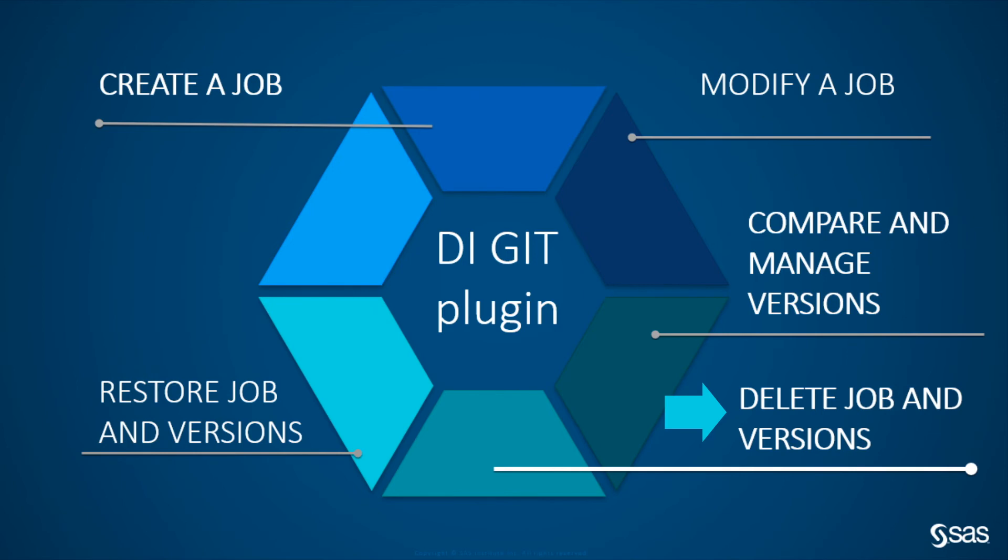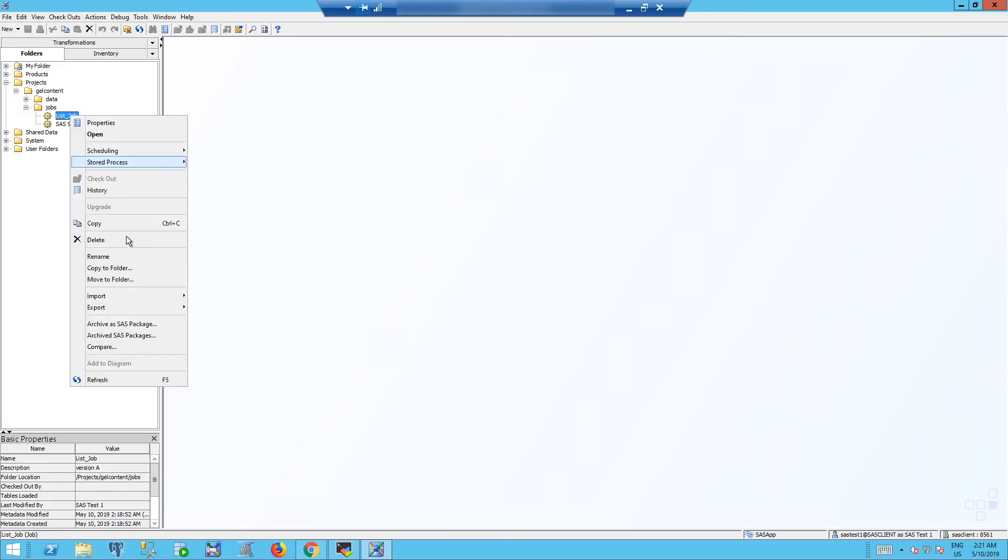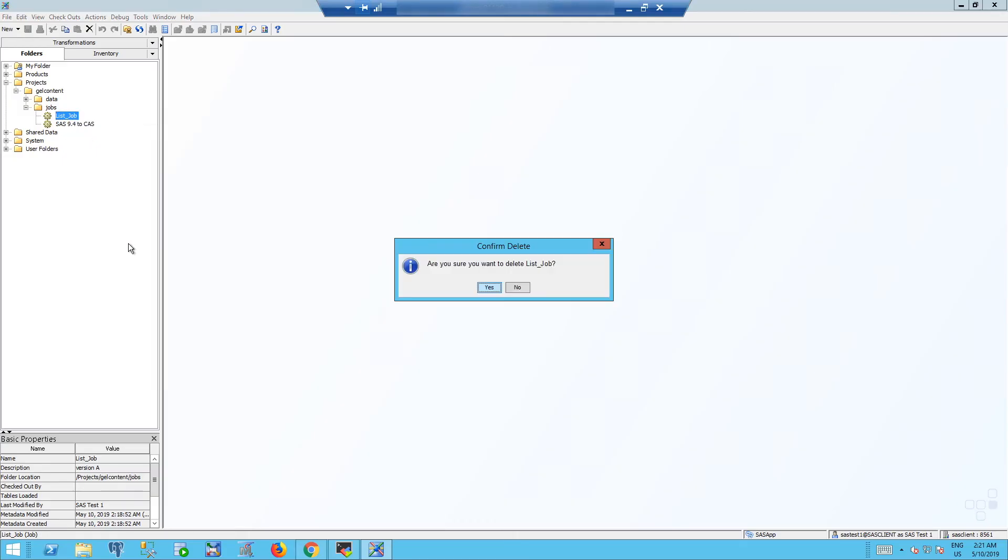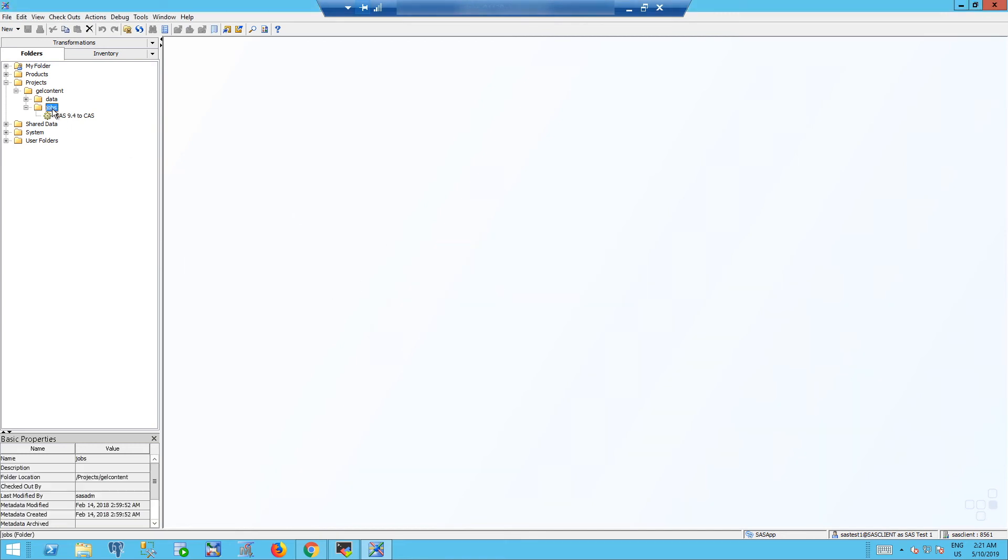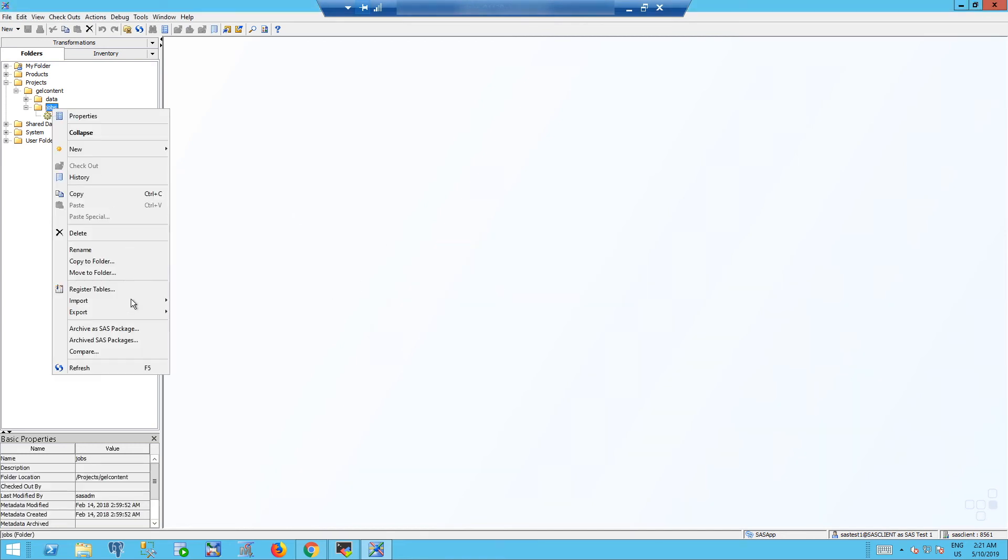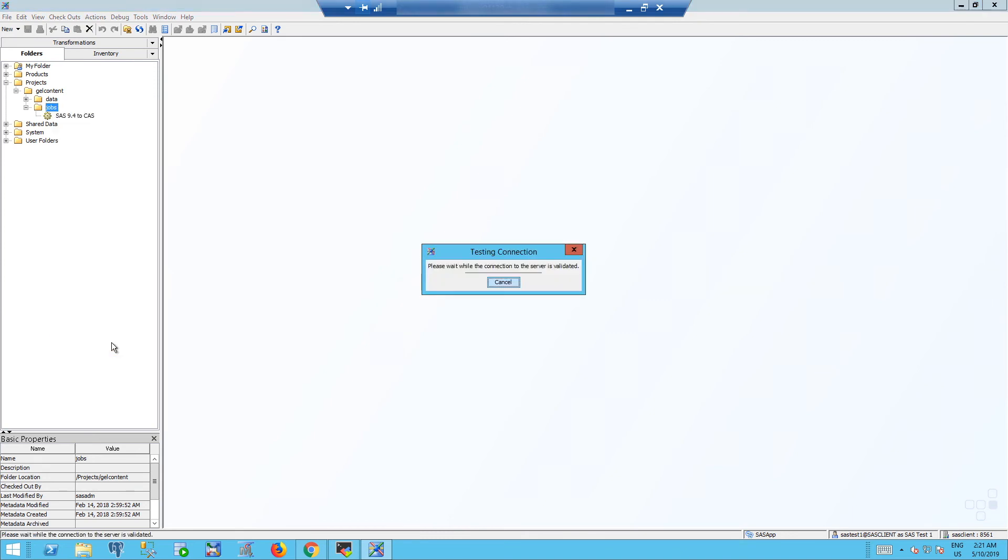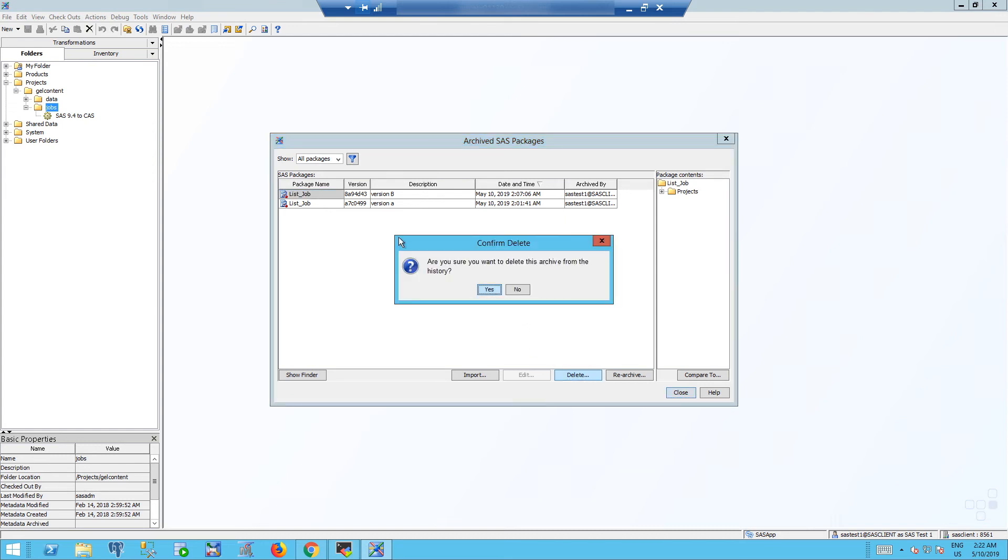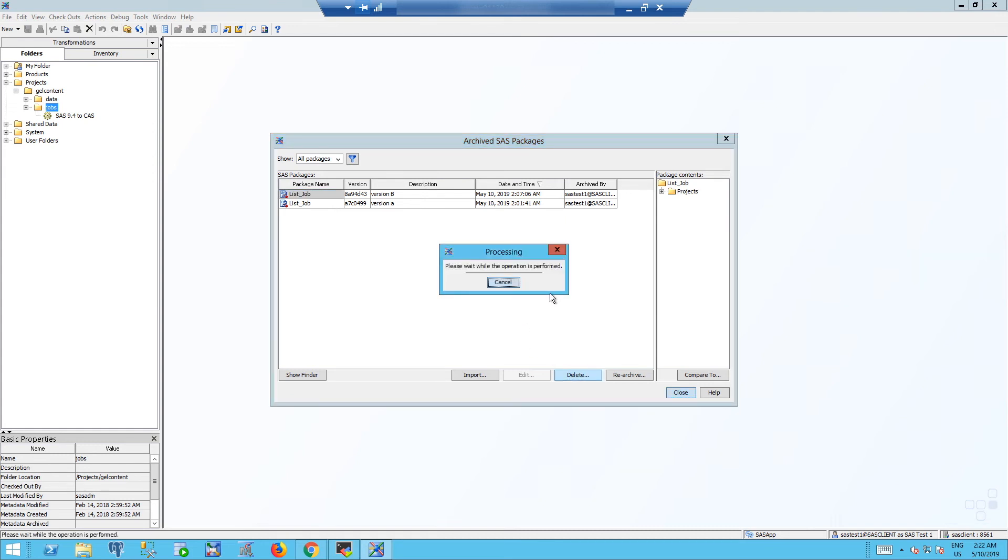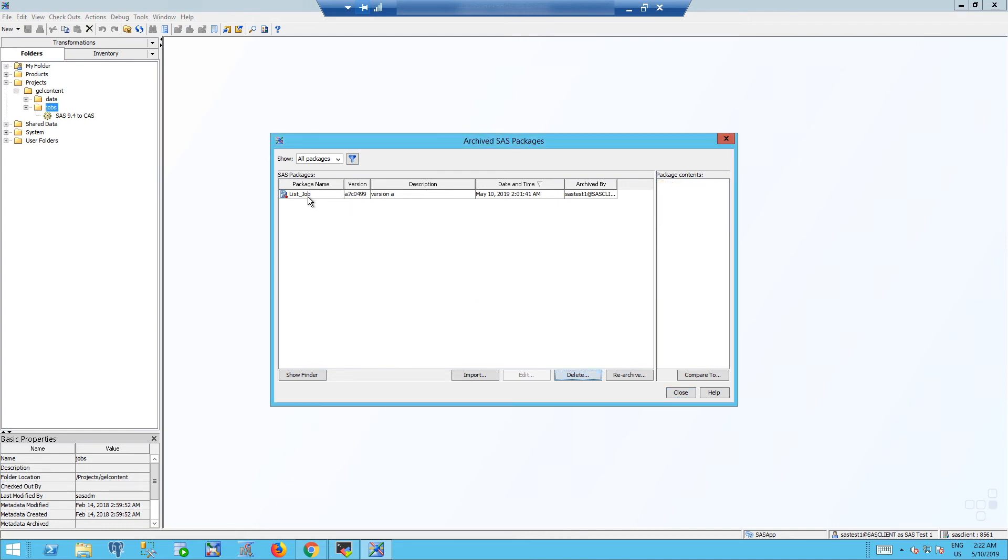How to delete permanently. First of all you need to delete the job. As we said, this is not deleting the archived packages. So you have to go into archived SAS packages, delete version B, delete version A.